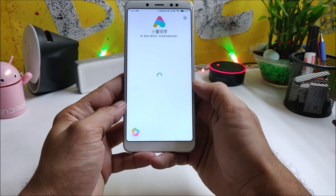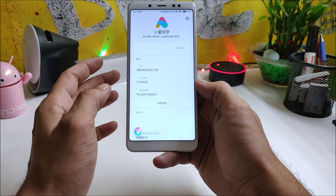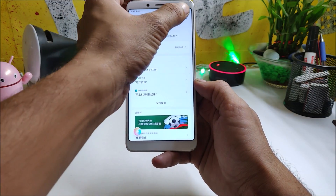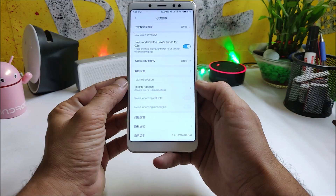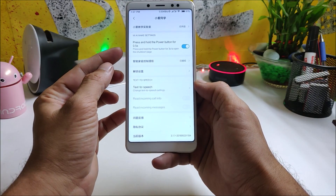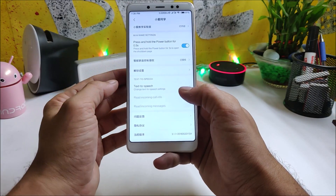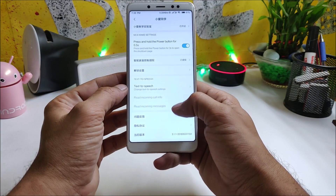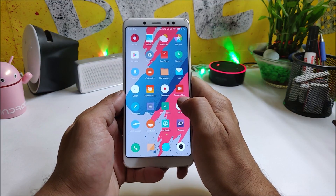Going inside the application, it says MI currently supports only Chinese language — just hit OK. In settings, you can use the power key to access AI and configure text-to-speech options. It's a good thing that Xiaomi is improving a lot on their software and adding amazing features in upcoming updates.